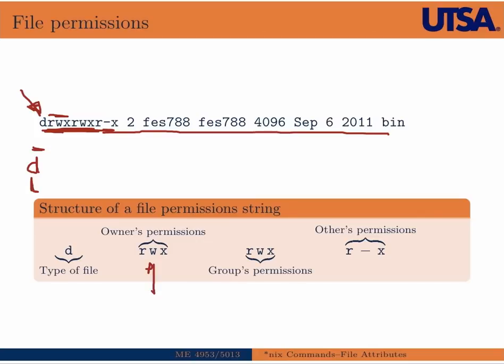The next three letters are the group's permissions. So in this case, the group has the ability to also read, write, and execute the file. And the final is everyone else's permissions. So in this case, everyone else, if you're not the owner or in the group, everyone else has the ability to read and execute this file, but not write to it.